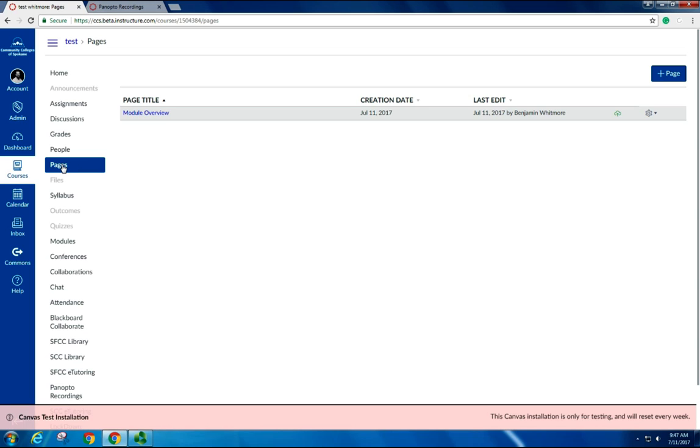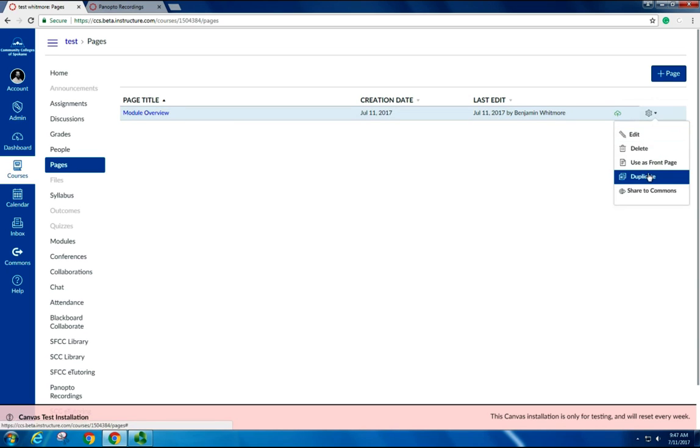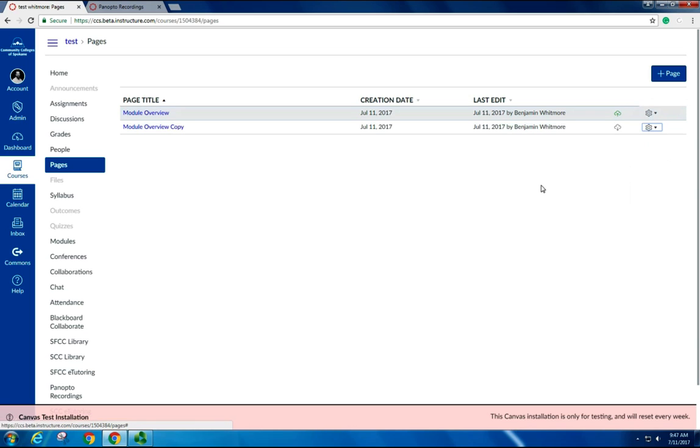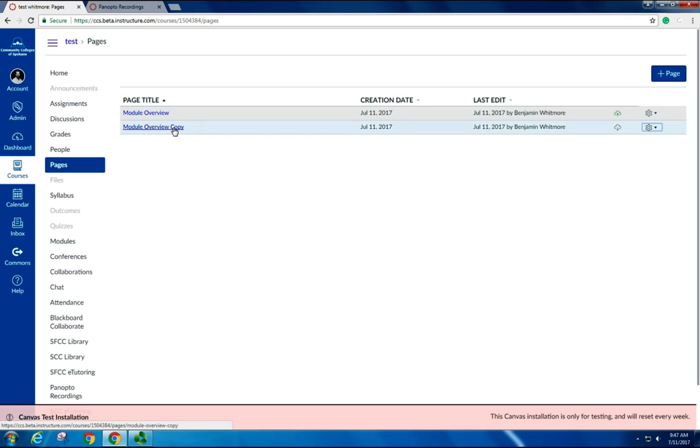If I go into the pages in the course navigation, under the gear shift, I can click Duplicate. What that does is it makes an exact copy of that. So I'd have to edit the name and edit any of the content inside of it, but all the original formatting stays the same.